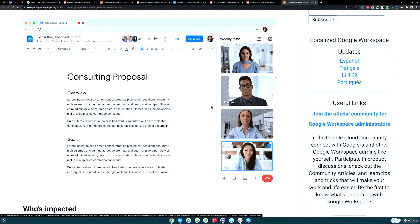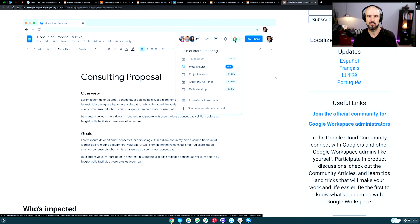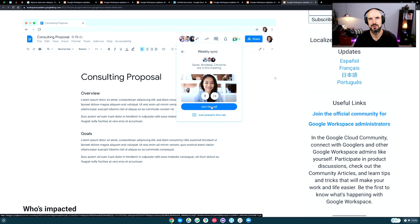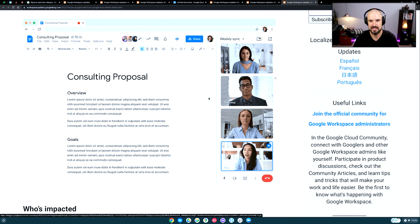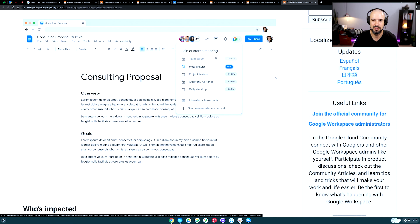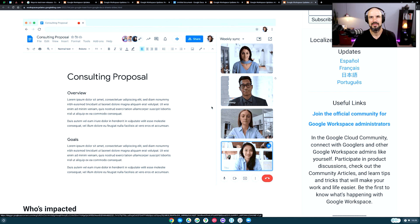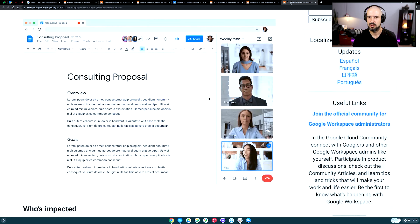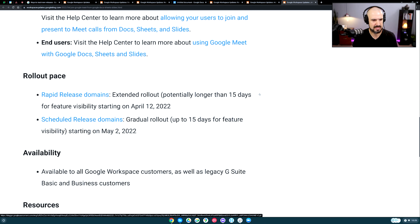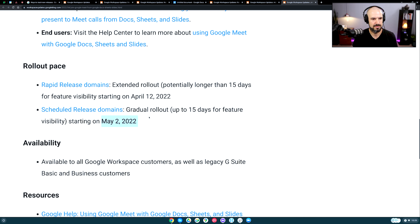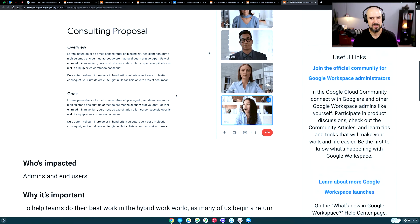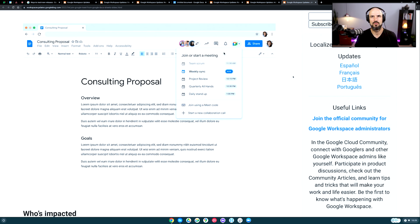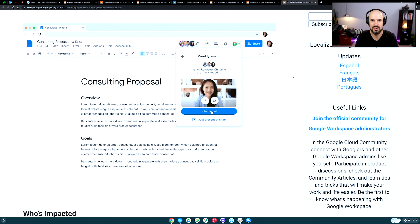Our final feature is a pretty dope one coming to Google Documents: the ability to join meetings right from your Google Docs. I assume this will also come to Slides and Sheets as well. Right from a single document you can jump into your meeting using Google Meet. This hasn't yet been enabled on my Google Docs — I can't see it currently. It looks like it's starting rollout from April 12, with rapid release, so it'll take a couple of weeks to roll out across the globe to everyone.